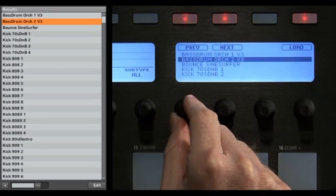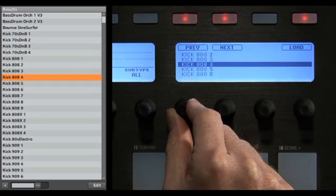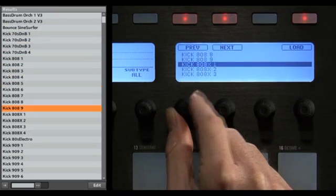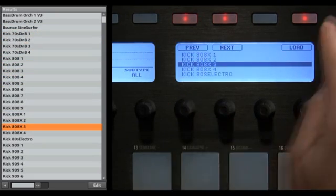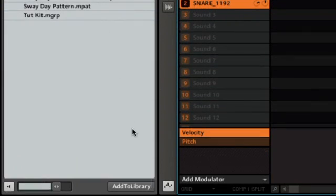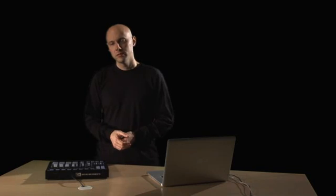It comes with an inspiring 5-gigabyte library containing over 250 kits and 14,000 samples, and a sophisticated yet easy-to-use tag-based browser to give you instant access to the sounds you're looking for.